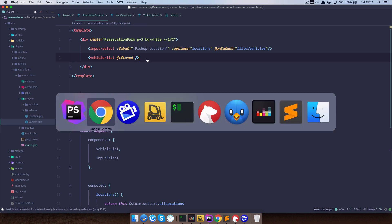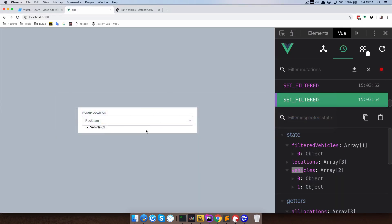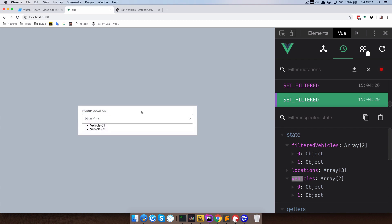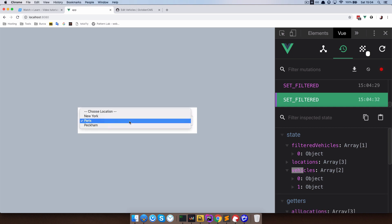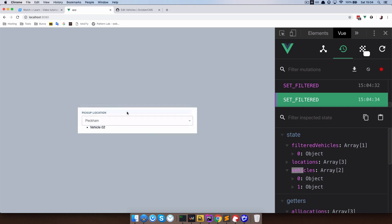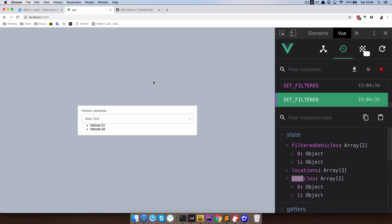Save this and let's see if it works. As you can see it works — in Peckham we have only one vehicle, which is vehicle two. In Paris we also have just one vehicle. And in New York we have two vehicles. This is the way it works. So that's it for this episode. Everything we did here will be available on GitHub — the link will be in the description below. Thank you guys for watching, and I will see you in the next one.